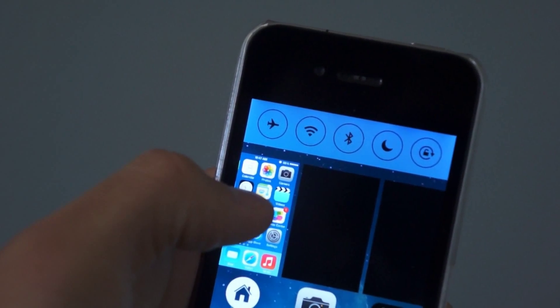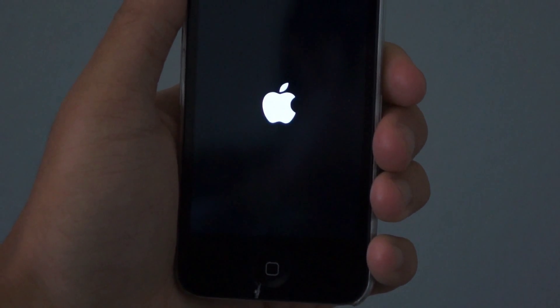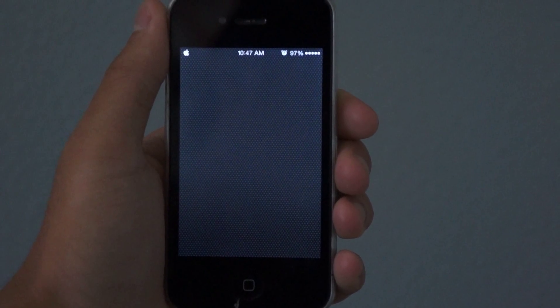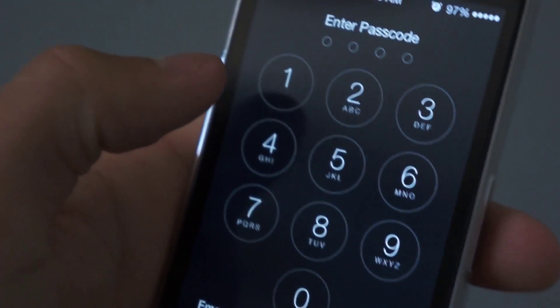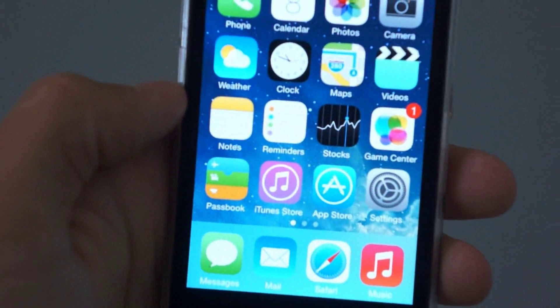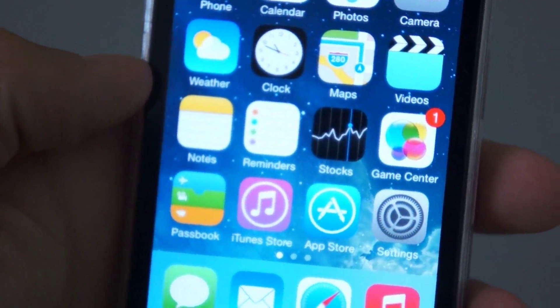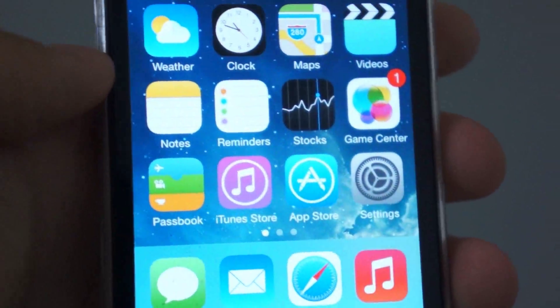I'm going to respring my device right now, so we'll just wait for this. Alright guys, my iPhone has rebooted. I'll put in my passcode really quick. And if you can notice really closely, I have the parallax effect on my iPhone — you'll see that the background is moving.